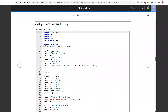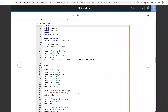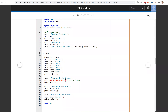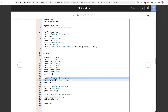This is the test program. We have a tree and we're going to delete an element. Please note that we use the name 'remove' and not 'delete' because 'delete' is already a keyword in C++. So this is to delete George.